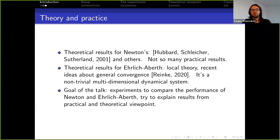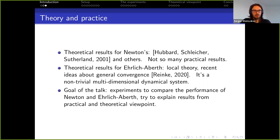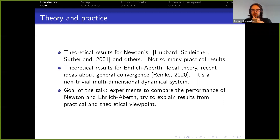The goal of my talk is to speak about the experiments we performed to compare the performance of Newton and Ehrlich-Aberth, presenting two explanations of the results — one from a practical perspective, another from a theoretical perspective — and to see whether numerical people can learn something from dynamical people.